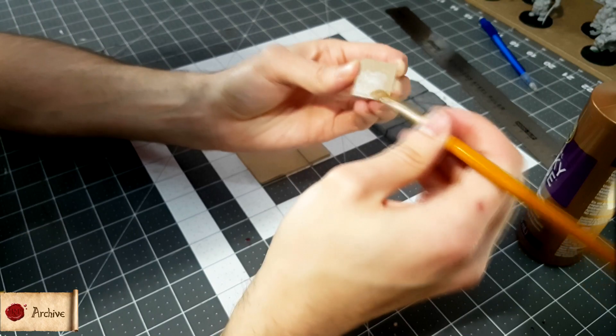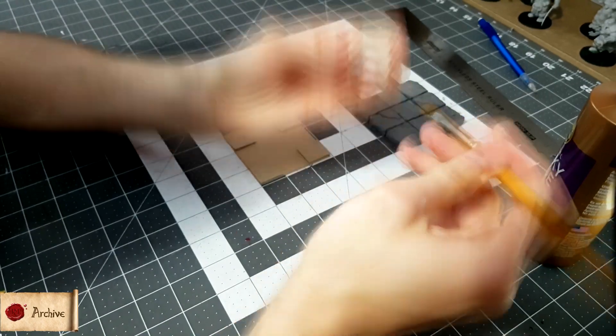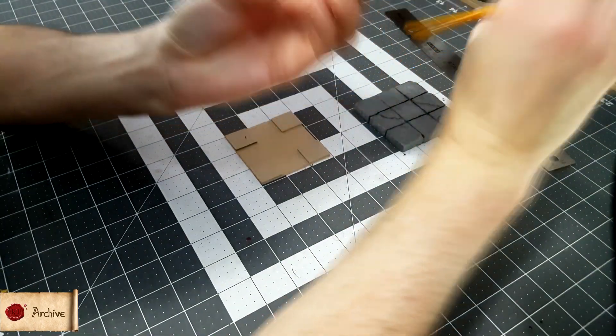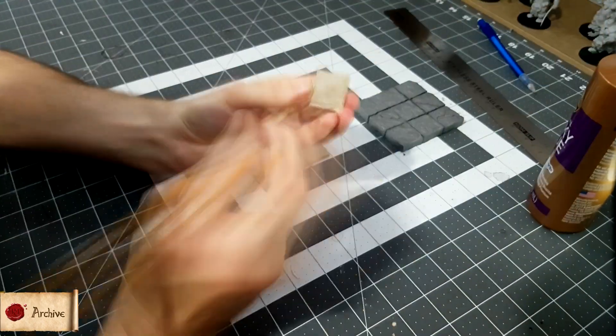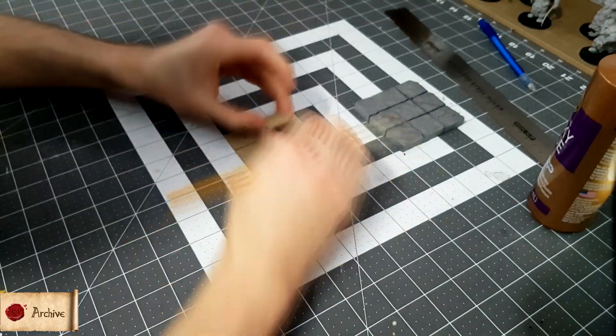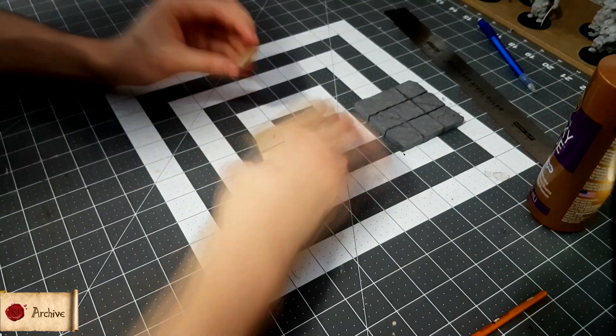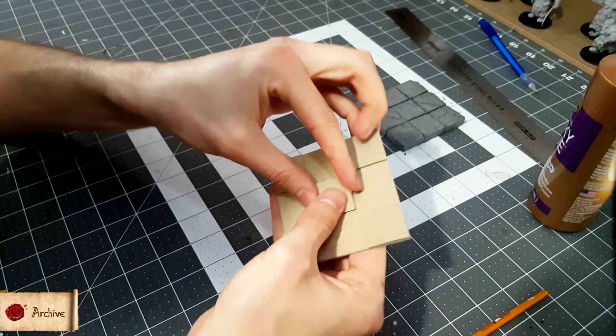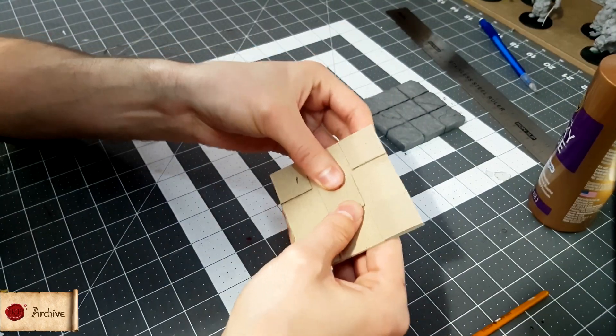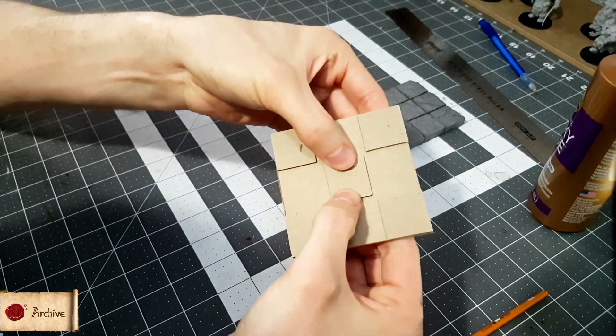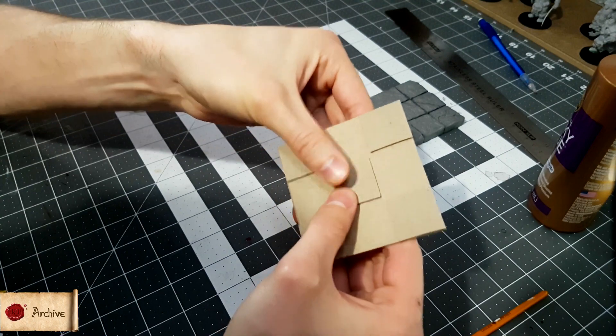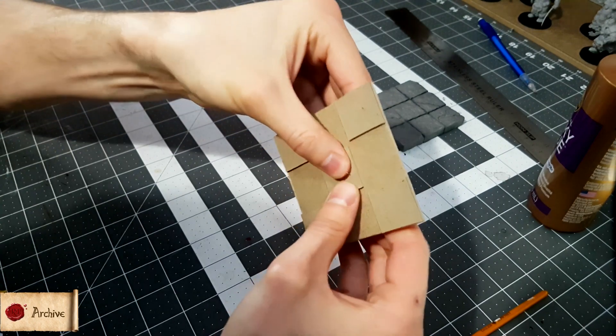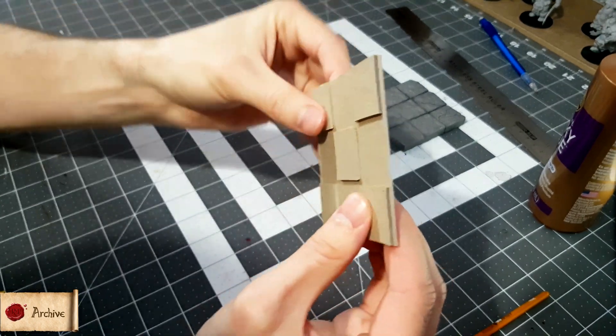From here, you'll need to array them out like so, and glue them in place using a thin layer of tacky glue, or strong PVA glue, but tacky glue is better. Make sure the layer is thin, as too much glue at this stage can remove some of the grip of the tile later on.